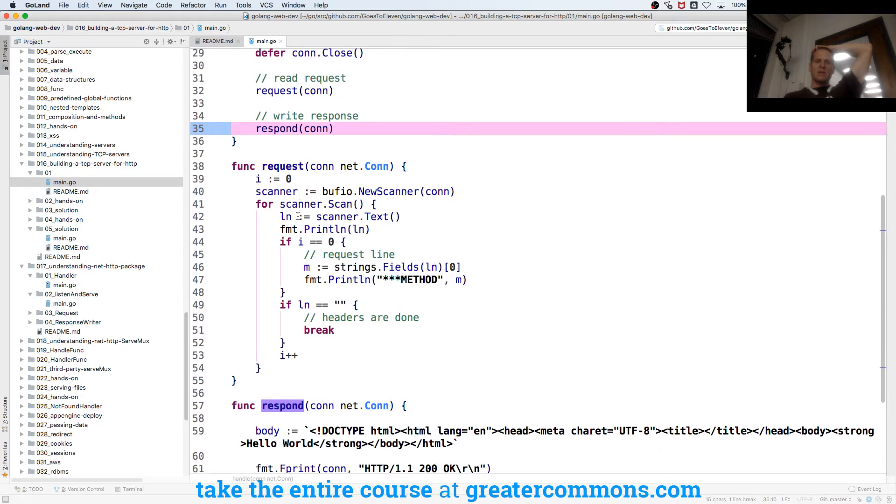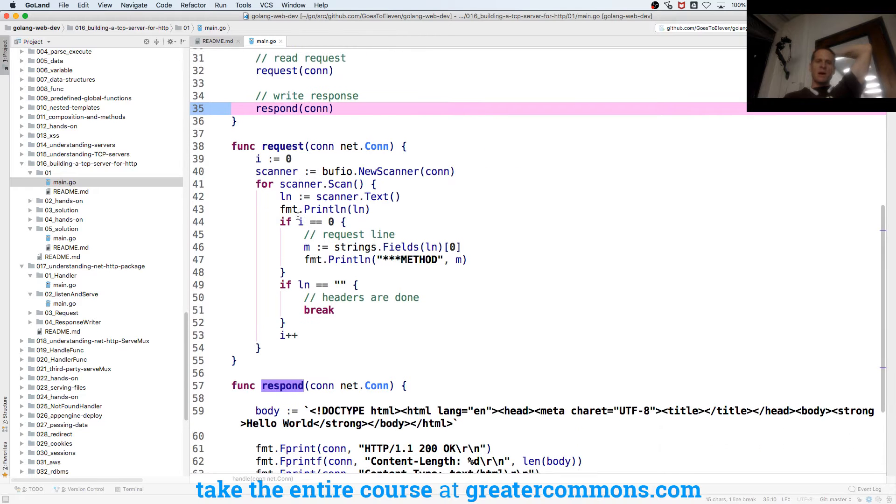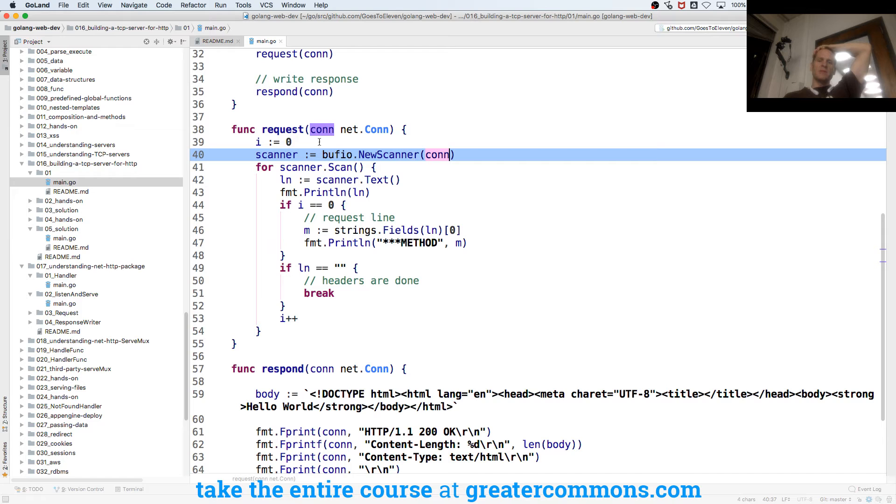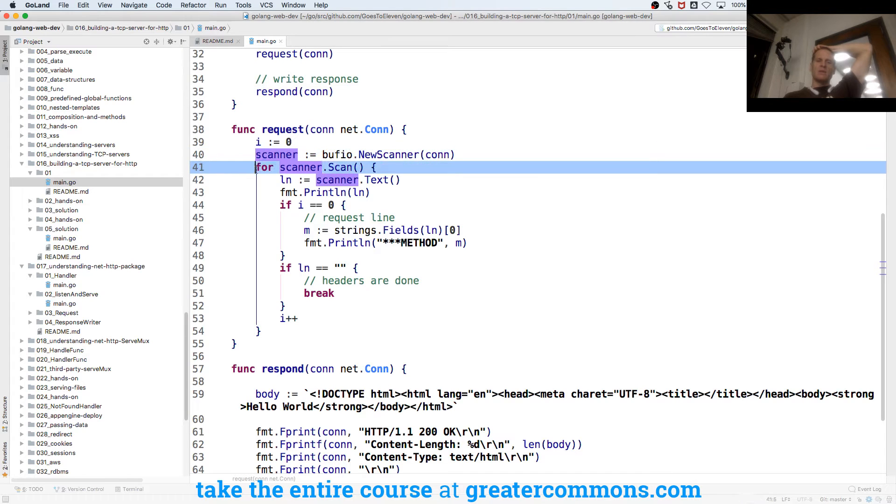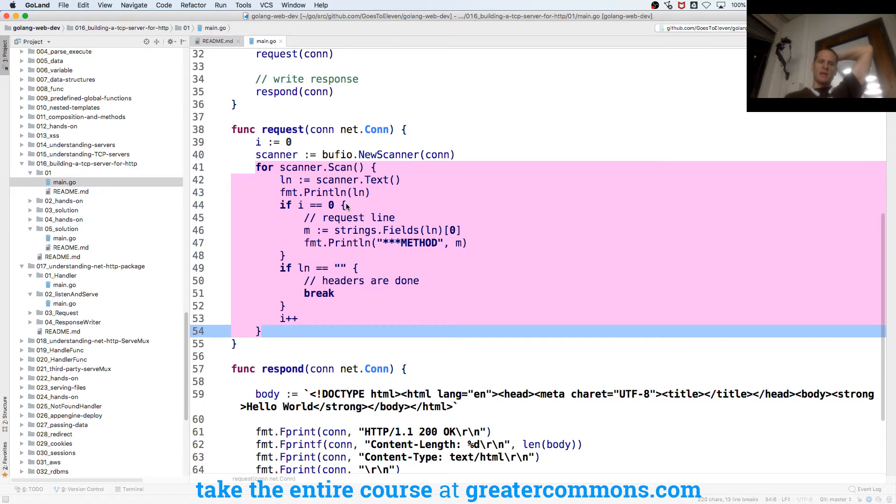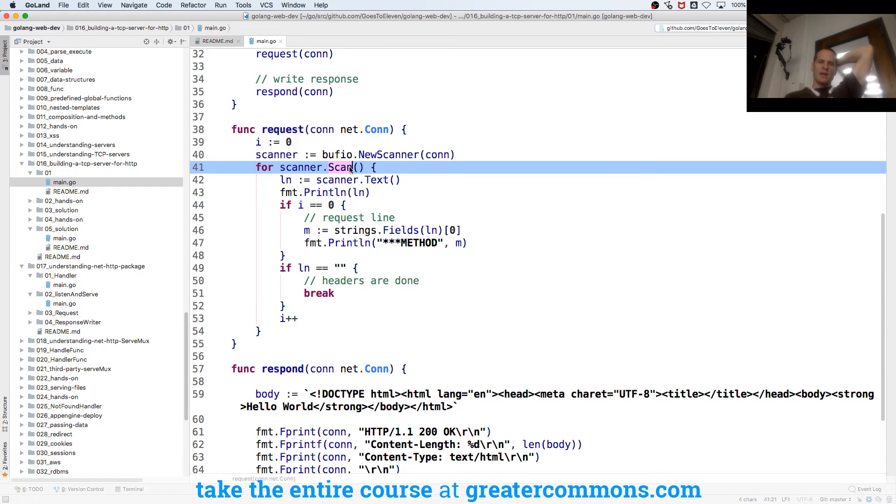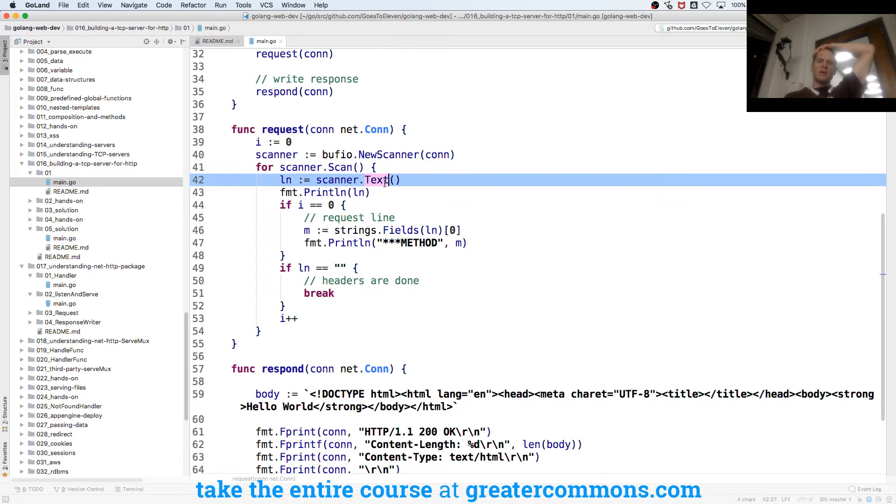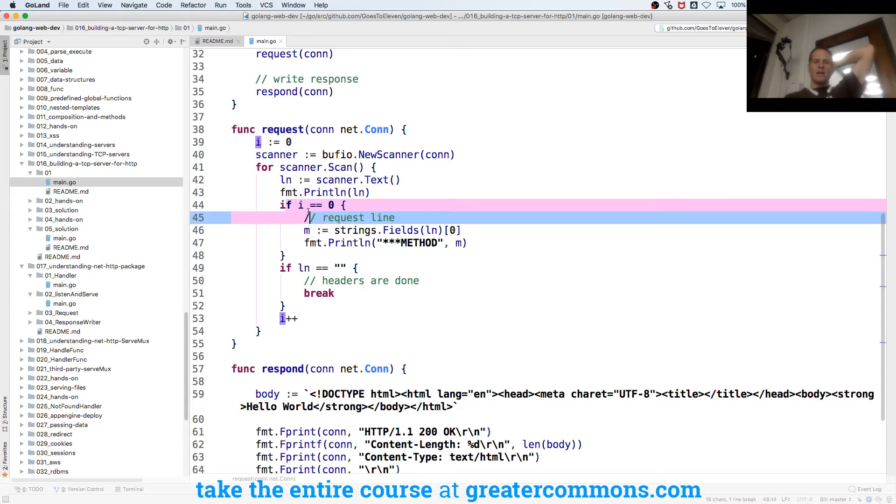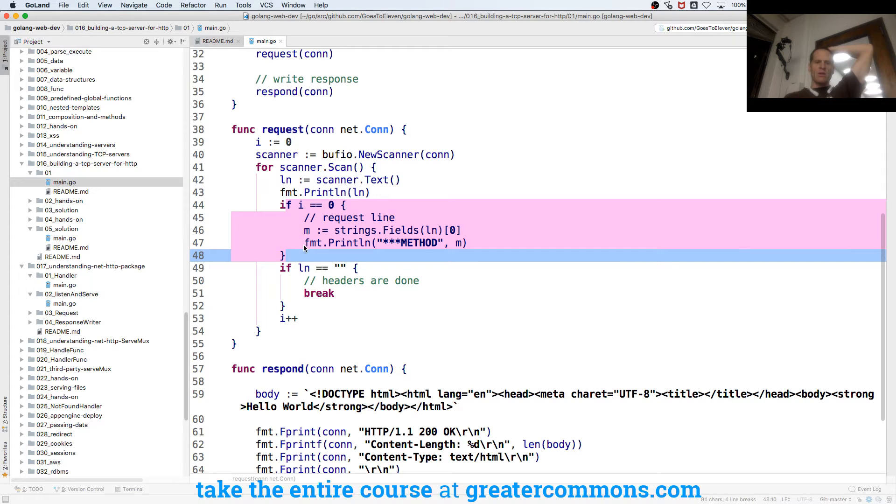And so to read the request, we get a bufio new scanner, and we scan that connection. So we get our scanner, and then we loop, because that's what scanner scan does. It'll return false when there's nothing else to scan, and for each token, by default it's a line, we read that line, and then if i is equal to zero.